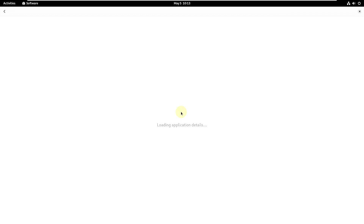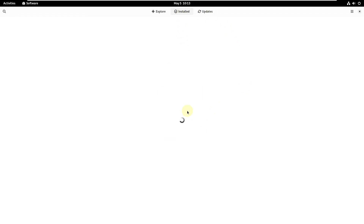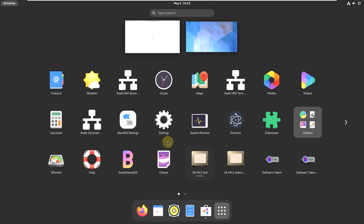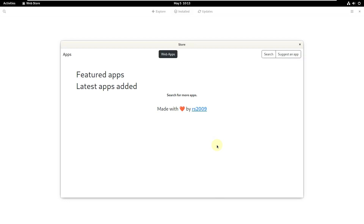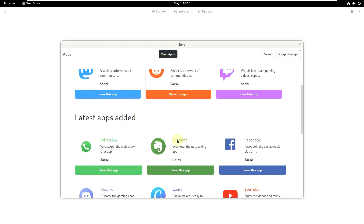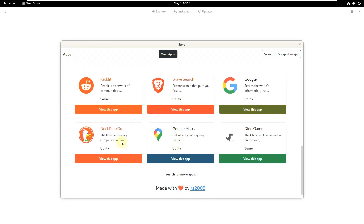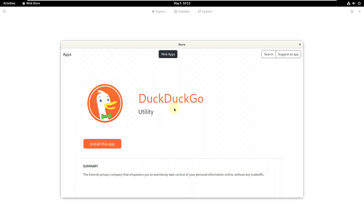Let's open this and see — it's taking a few seconds to load, which is unusual. The software manager is taking a lot of time and updates are also slow. Let me close this. I also see some web apps here — if you want to install them you can. Let's try DuckDuckGo — here is the browser.